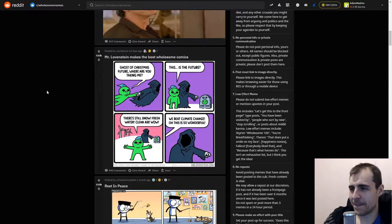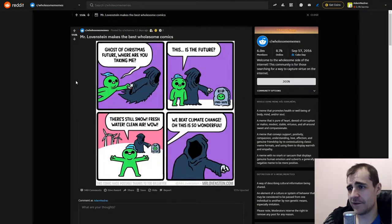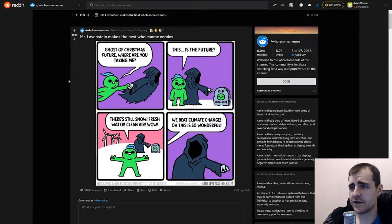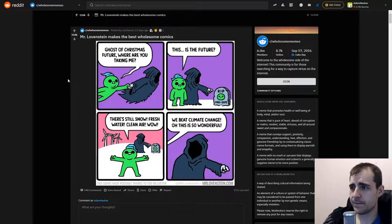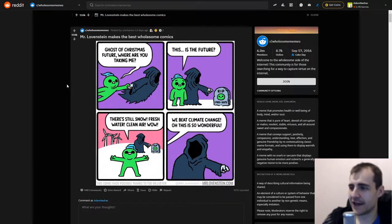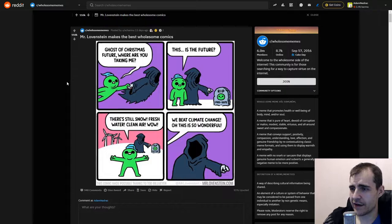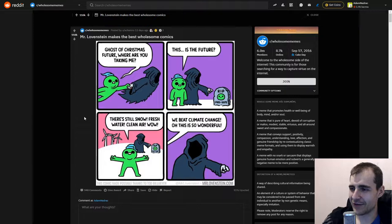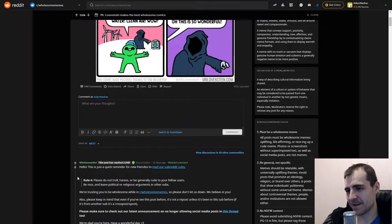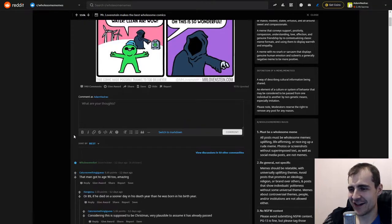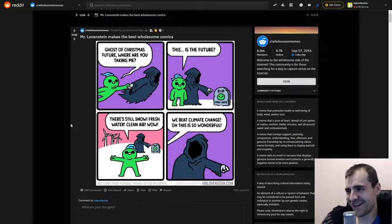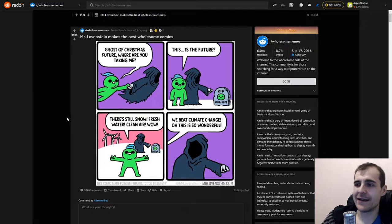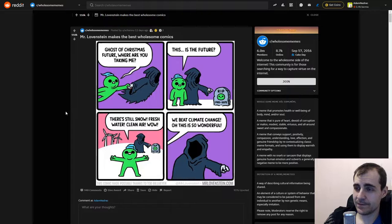Okay. Mr. Lovstein makes the best wholesome comics. Ghost of Future Christmas, where are you taking me? This is the future. R.I.P. Wow, you gotta live for nine years. That's pretty sweet. There's still snow, fresh water, clean air. Wow. We beat climate change. Oh, this is so wonderful. Oh my god. What? That man got to age 92? Amazing. Yeah, that wouldn't be too bad, I guess.